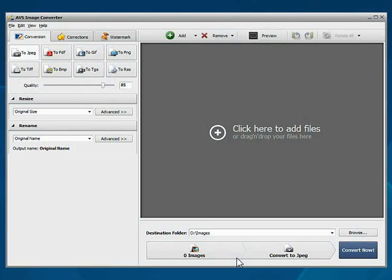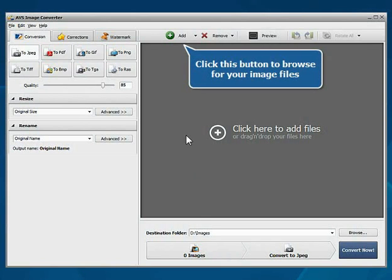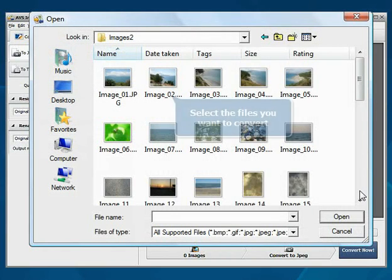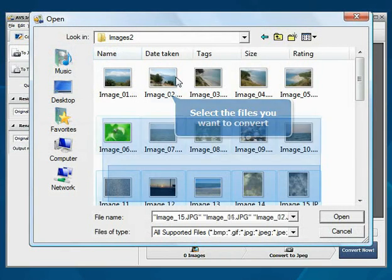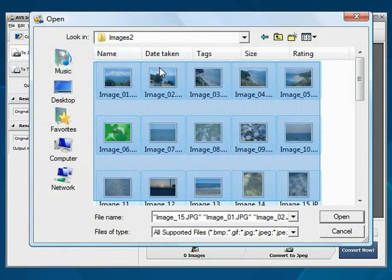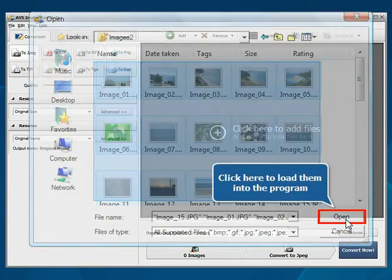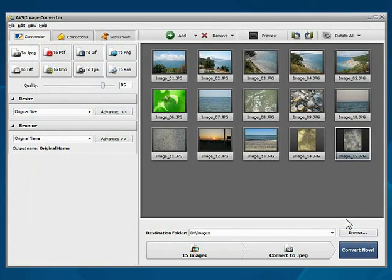The main program window is opened. Click the Add File button. Choose the files you need with the mouse and press the Open button. The files will be loaded.